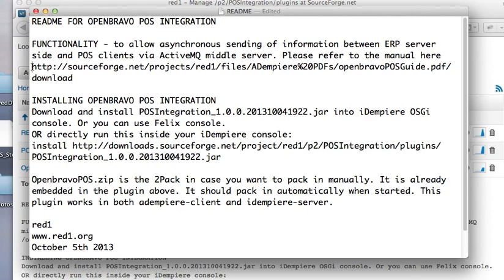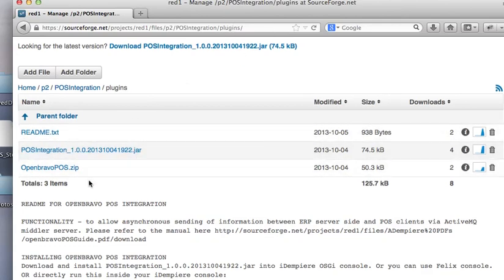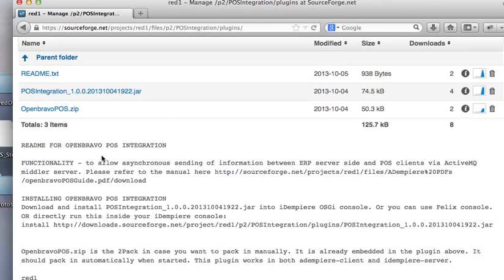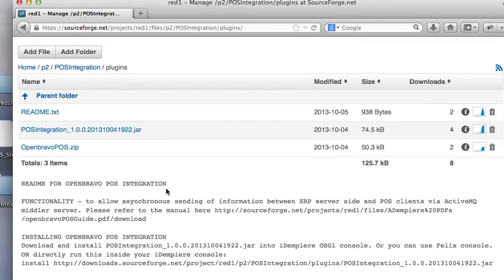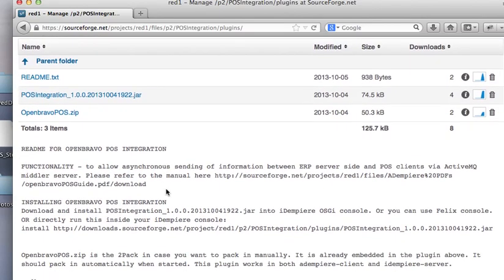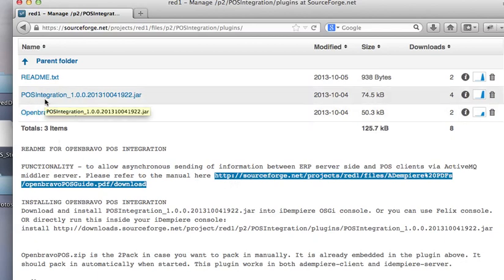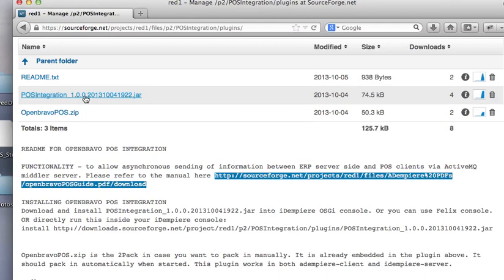There is also a guide for you to look at in the SourceForge repository. Go to SourceForge.net, Projects, RedOne Files, P2, POS integration, Plugins and you see the same README file here. There is already a prepared link which you copy and paste into your OSGI console which will fetch this.